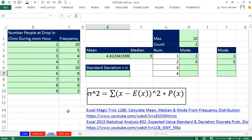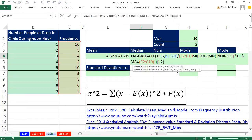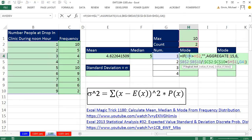Back in Excel Magic Trick 1180, we were talking about a frequency distribution. Here are our values, here's the number of times each value occurs, and we saw formulas for calculating the mean, the median, and the mode.